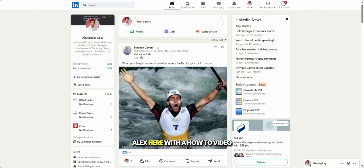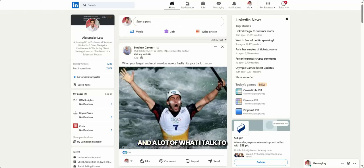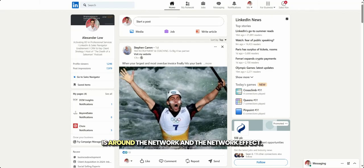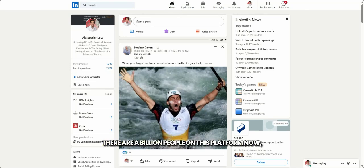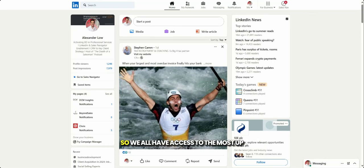Hey, LinkedIn. Alex here with a how-to video on getting the best out of LinkedIn. And a lot of what I talk to is around the network and the network effect. This is where things start to come to life. There are a billion people on this platform now, so we all have access to the most up-to-date CRM system on the planet.